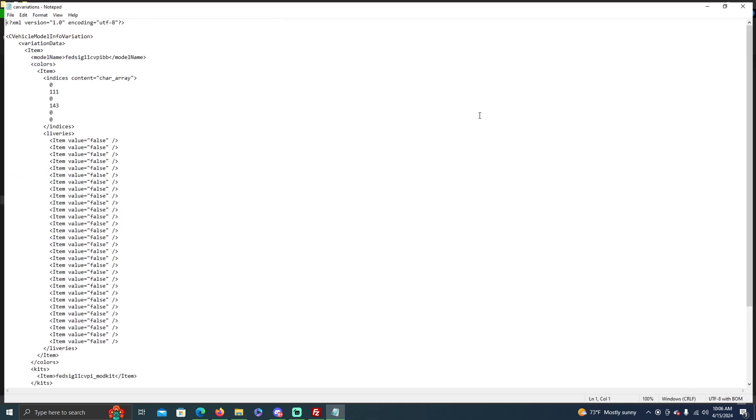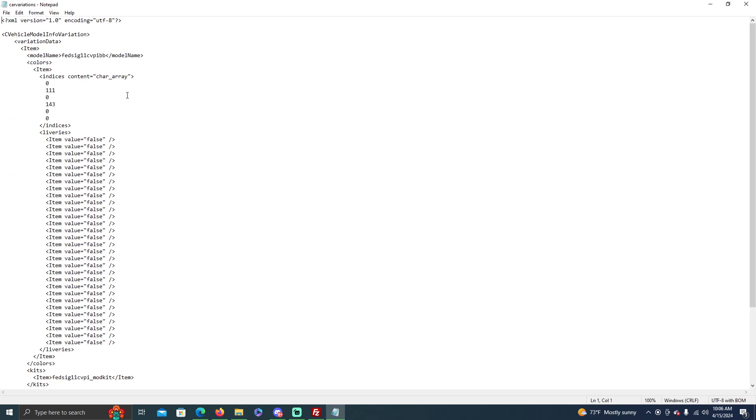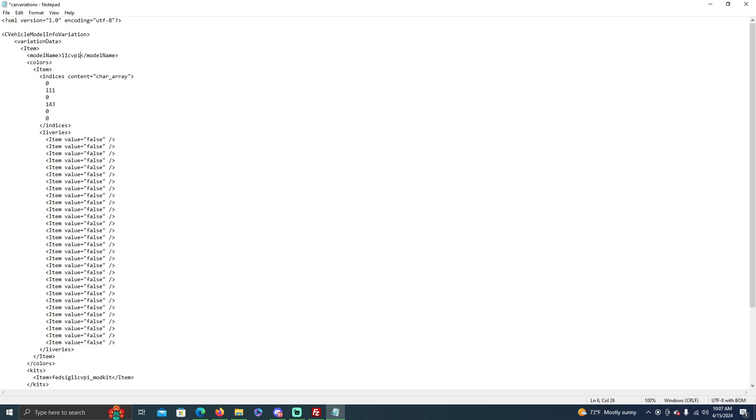Car variations, you click on this one, you do have to change because it's that model name that you just changed a minute ago. So you're going to change it to the new spawn code. If you don't do this, it's going to completely fuck up your vehicle, so you need to make sure that you do this.